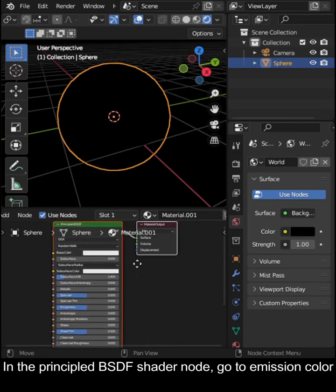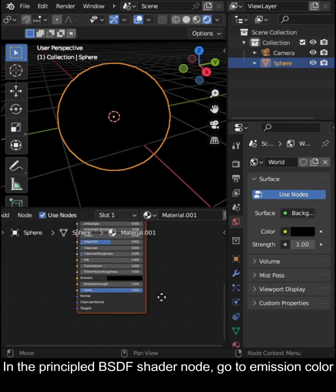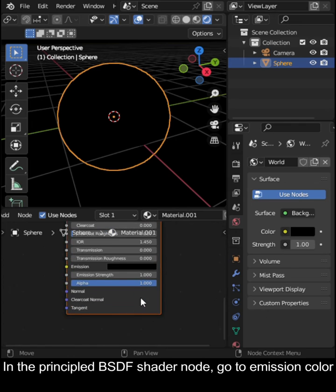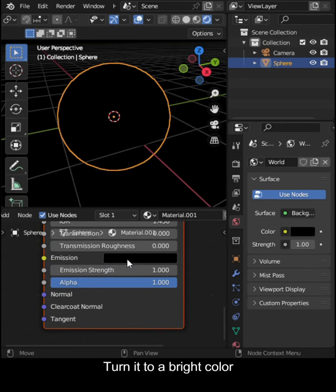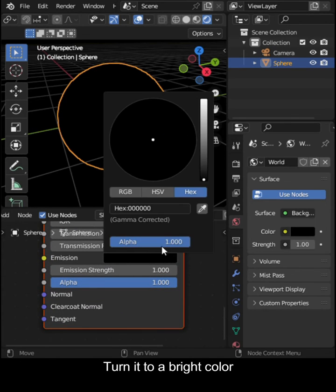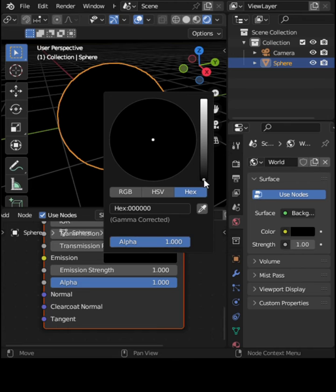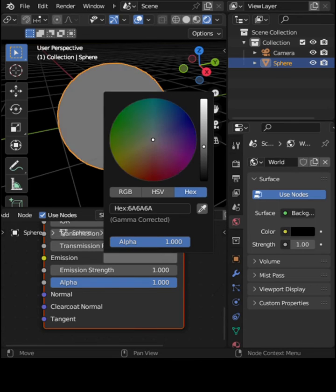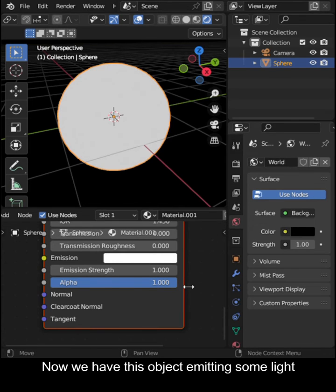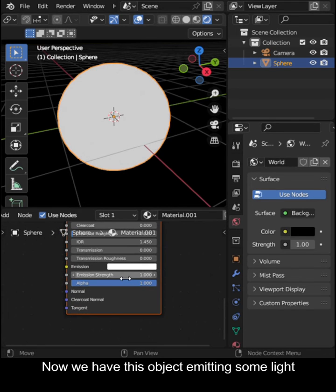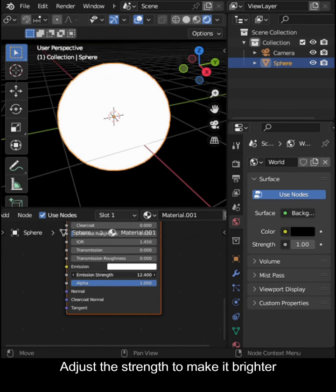In the Principled BSDF Shader Node, go to Emission Color. Turn it to a bright color. Now we have this object emitting some light. Adjust the strength to make it brighter.